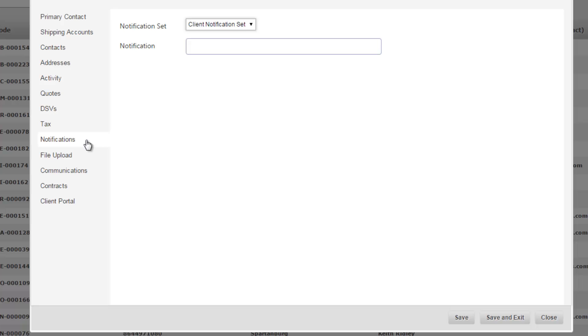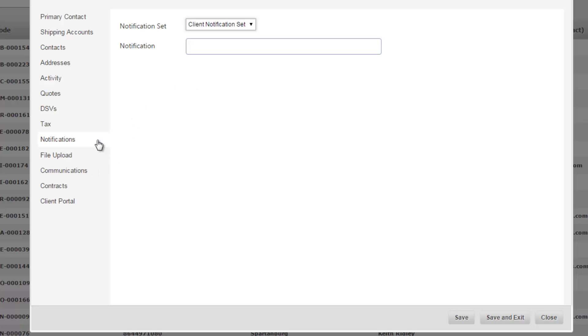Notifications are for internal notifications only, so you can set up notification sets in the system settings and then choose a notification set that applies, click it, and this customer will now be tied to the notification set. It's important to note that this is only internal notifications, so only your team will receive notifications for activity on this customer. At this point there's no external notifications in Razor.